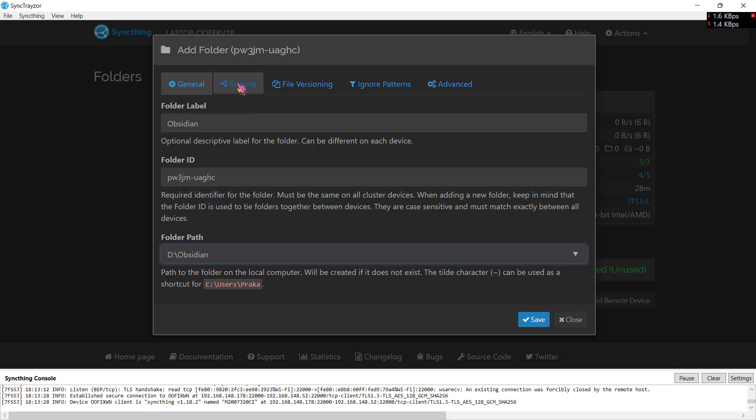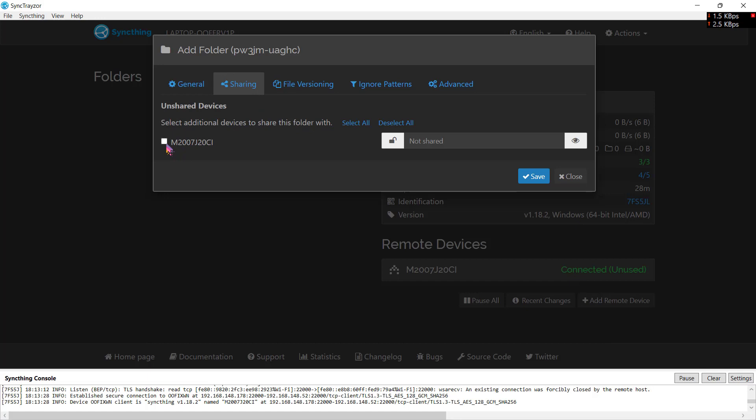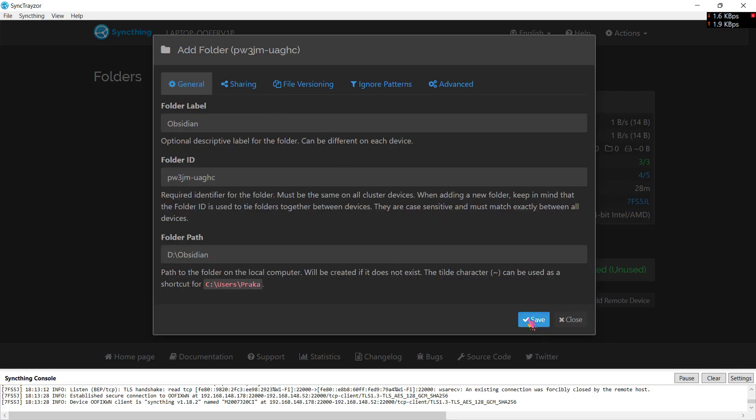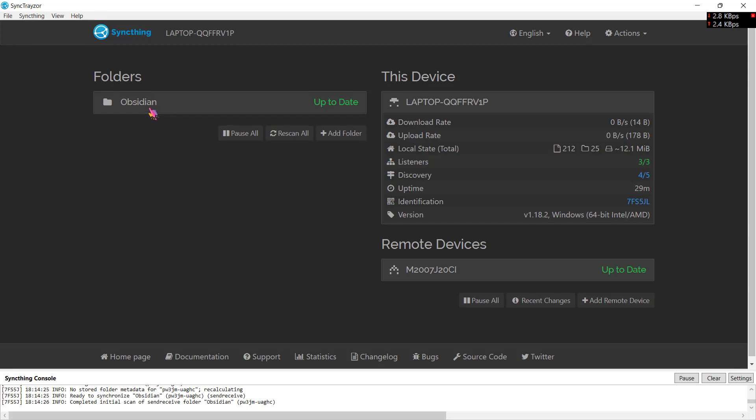Now on sharing, you need to select your remote device, that is my Android device. Check on it and click on save. Now we have set up this folder Obsidian on our PC.